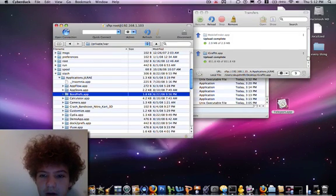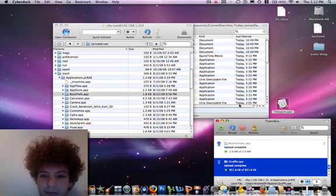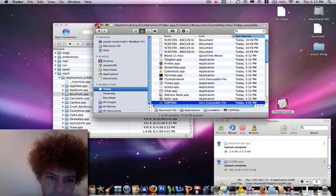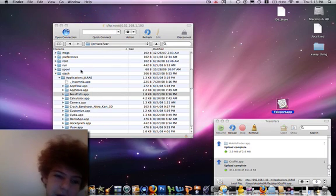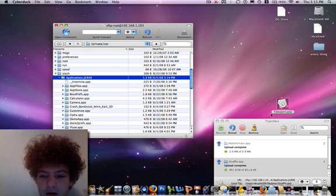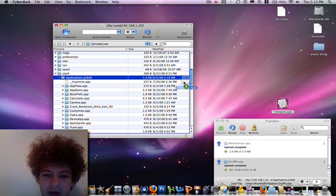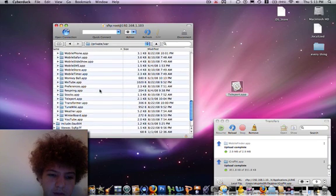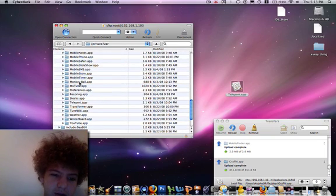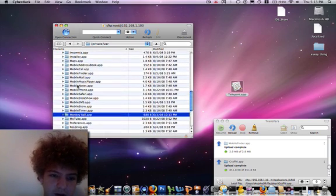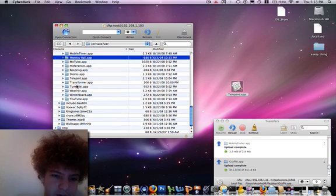Go to your CyberDuck and navigate to Private, then Stash, then Applications. Drag the Teleport app in — just take the app and drag it in — and then it will be there. Then you just need to set the permission levels.